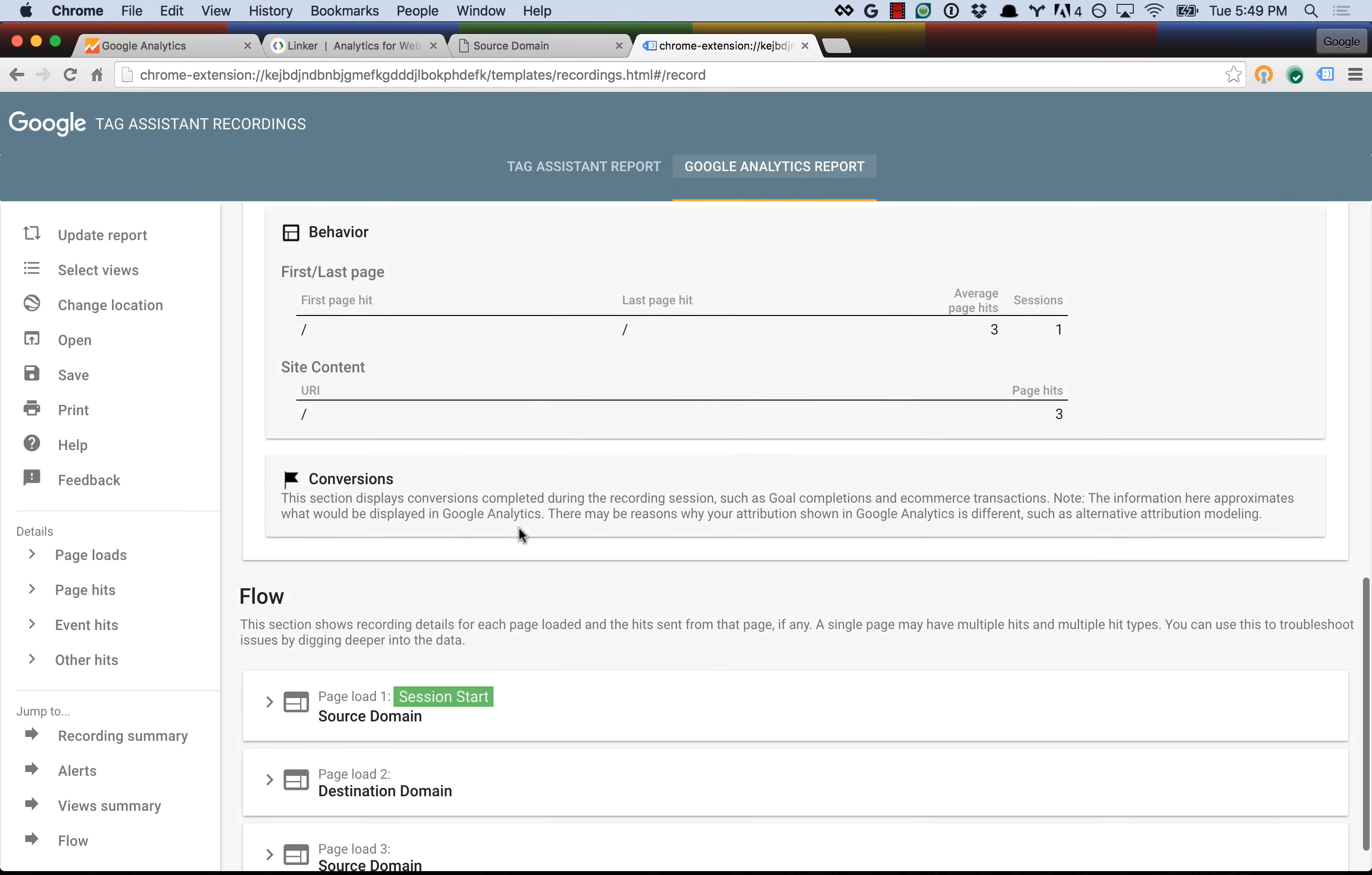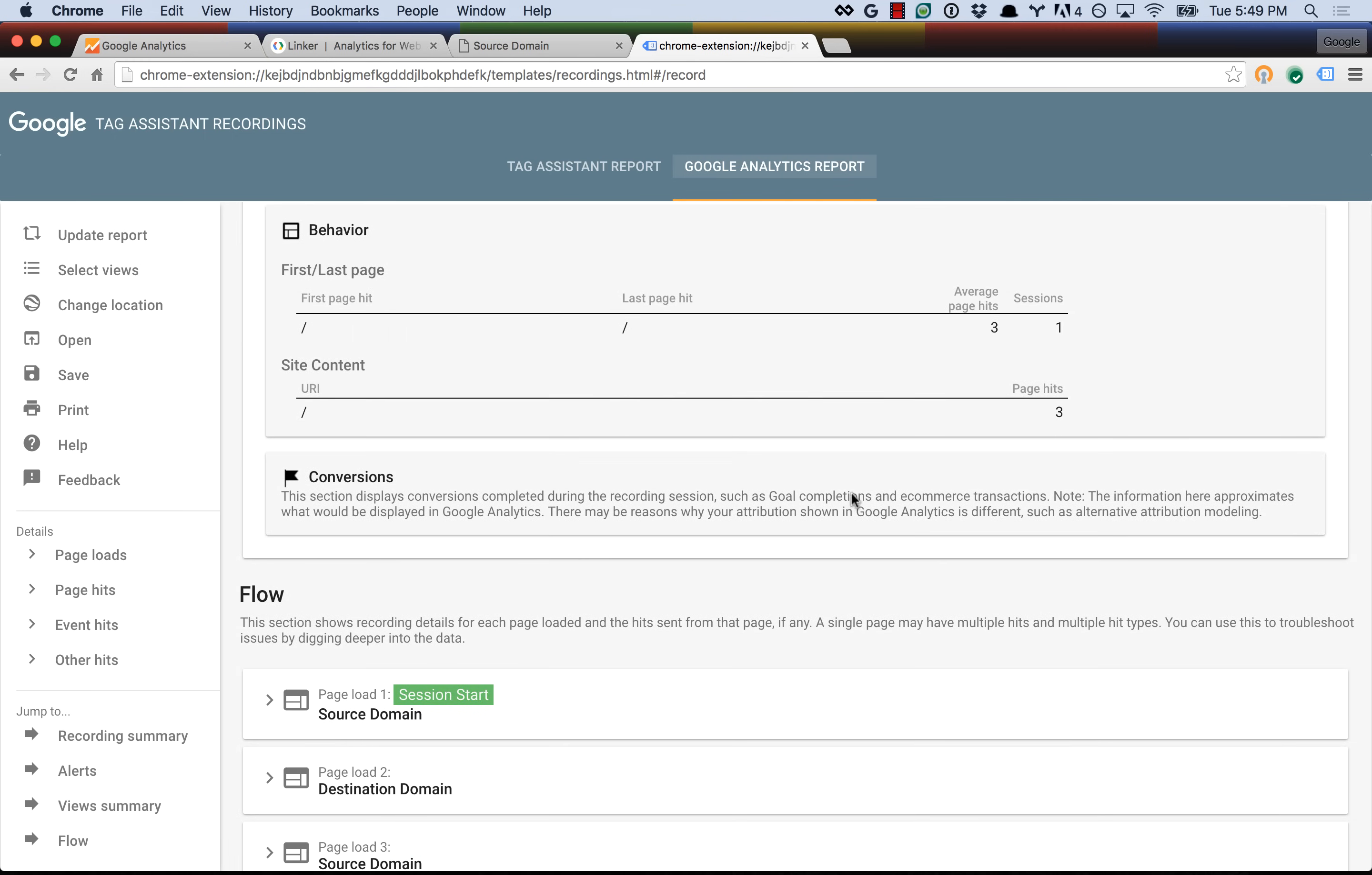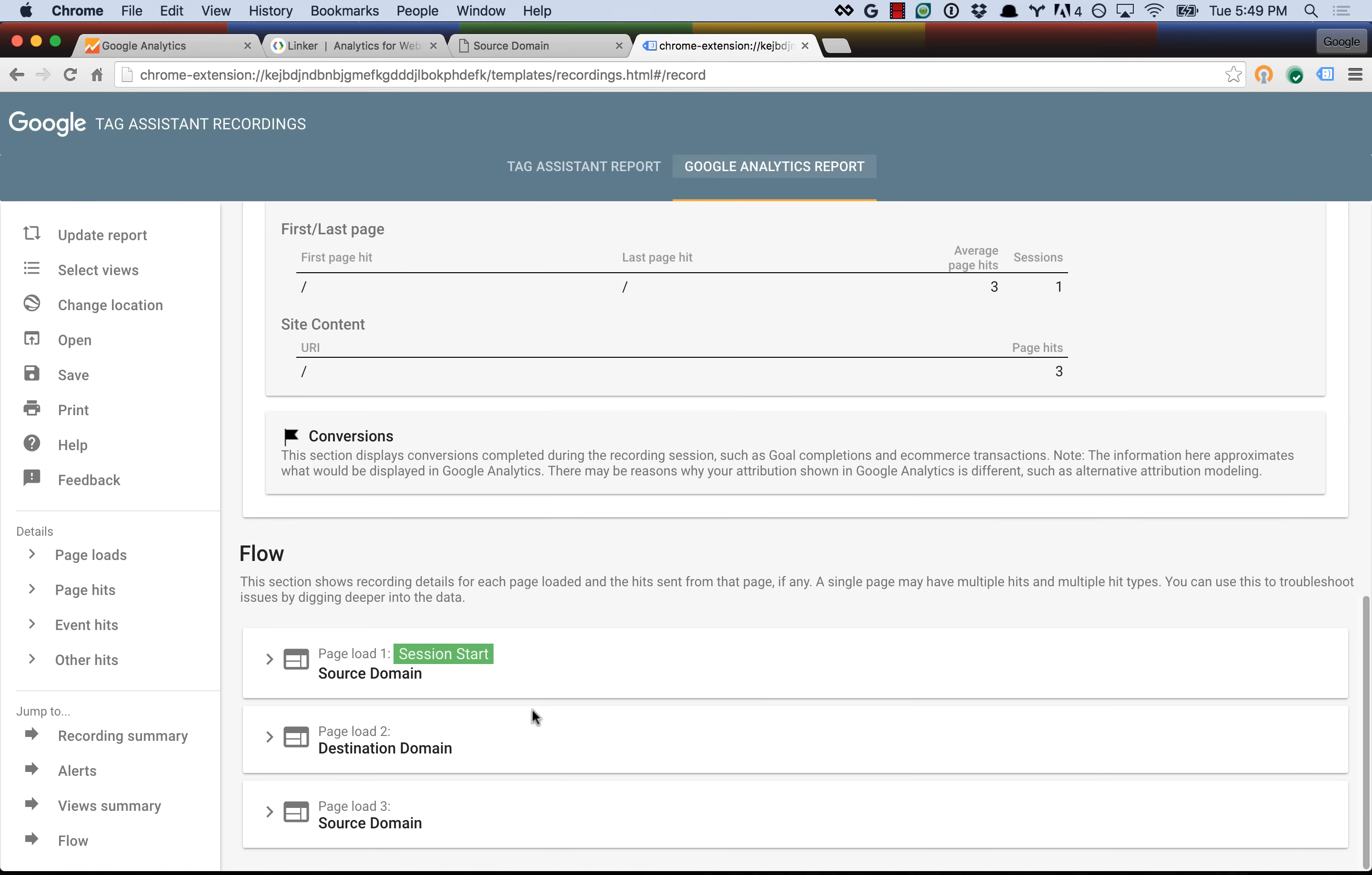If you look down at the individual hits, it kind of explains what everything is, and you can see there's in fact one session, three different page loads, and it's all part of the same user because the client ID was shared across both domains. So this is where Tag Assistant really shines. It allows us to test our implementations locally and ensure that they are correct before we release them in production.